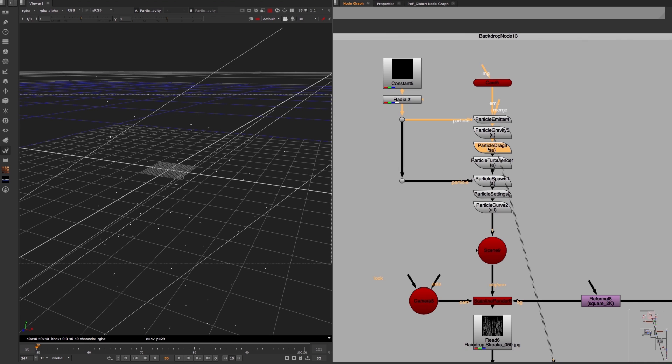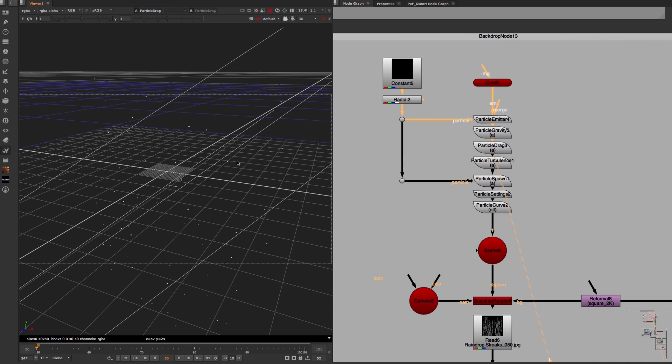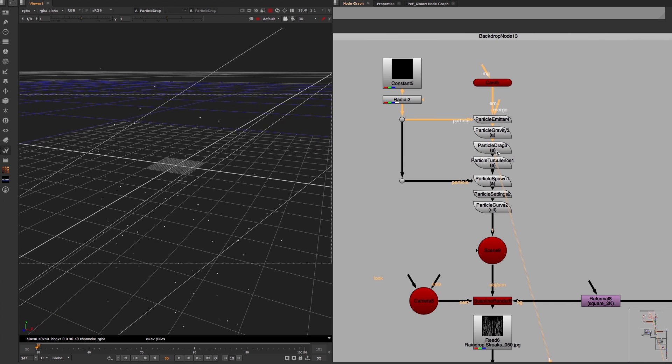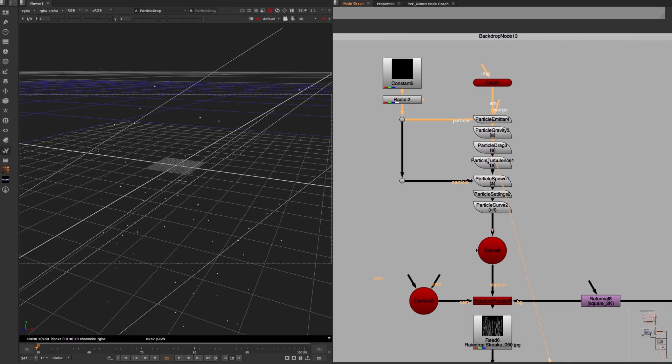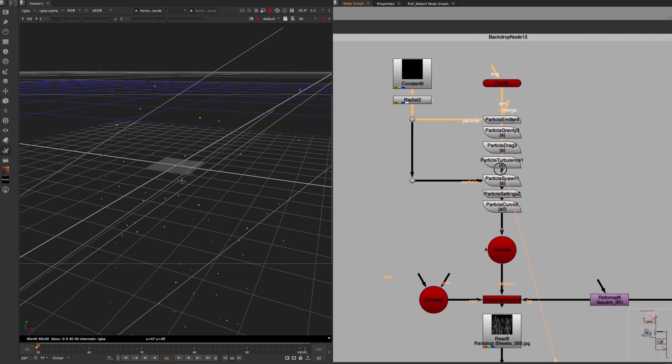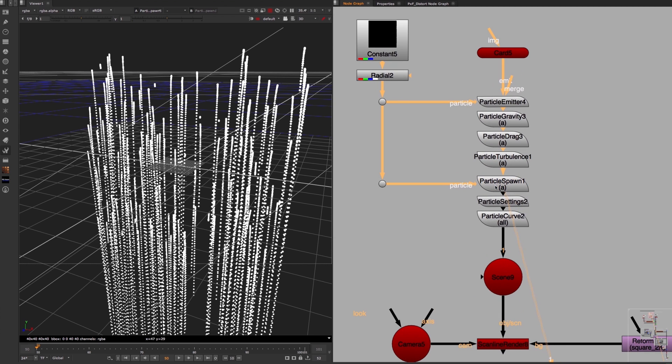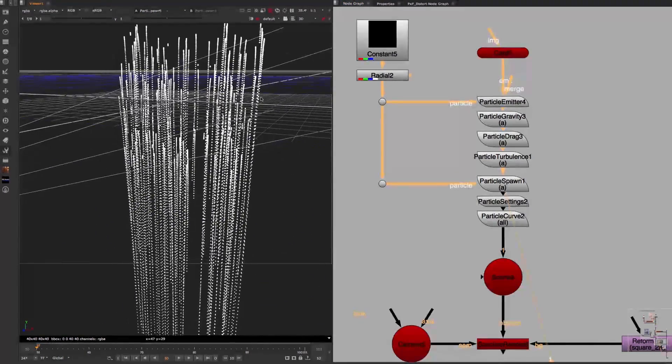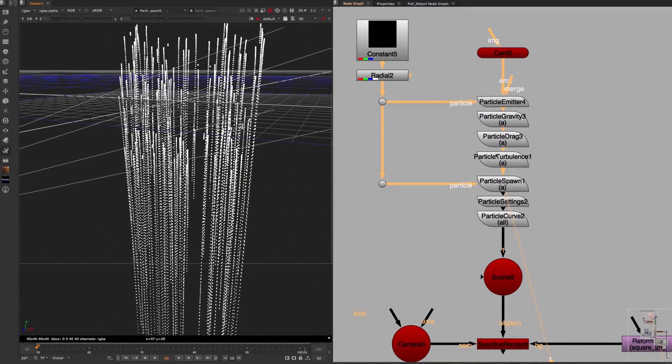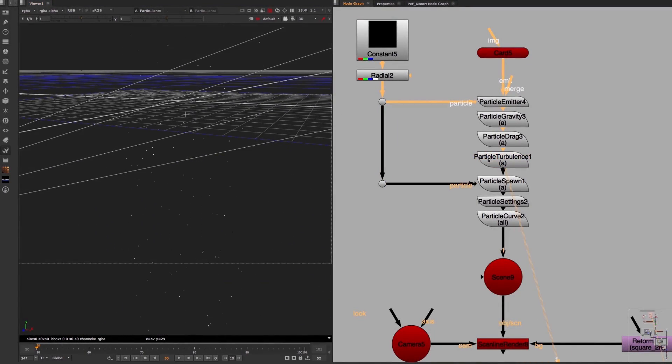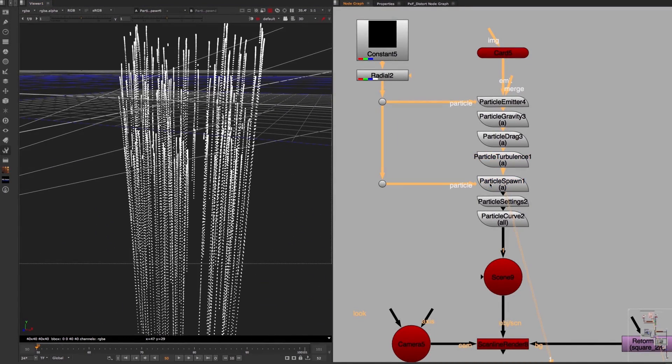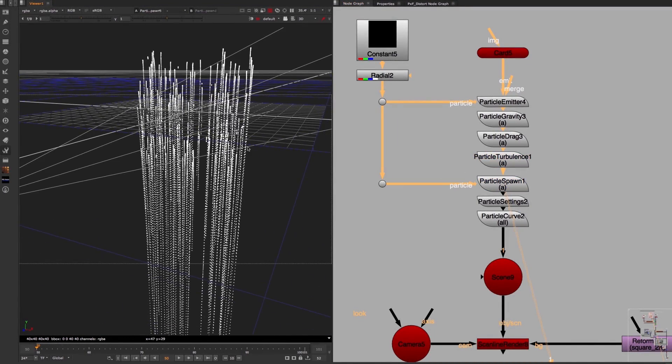Then this turbulence node creates some randomness to the strength and scale of these particles. And the particle spawn node underneath it emits more particles from the ones that already exist, which creates these long streaks that are essential for this effect.